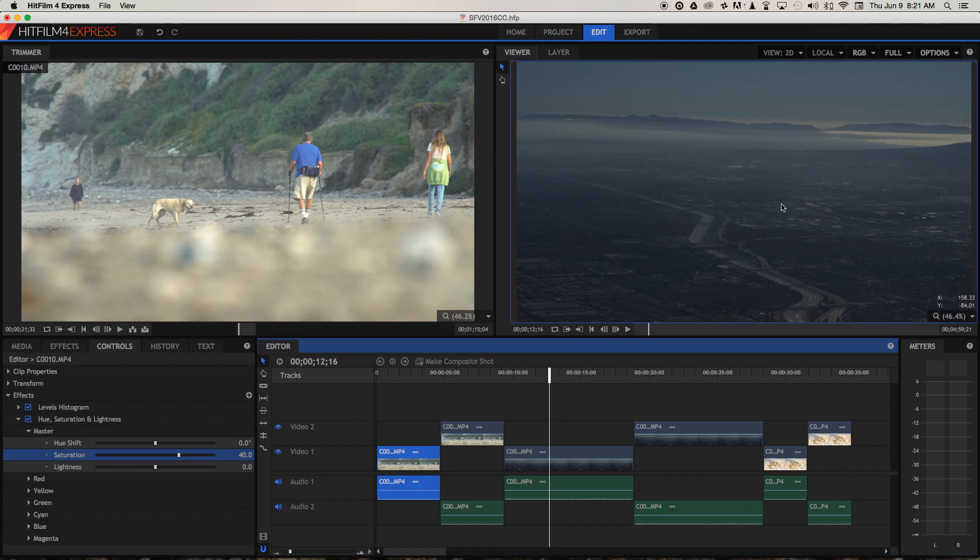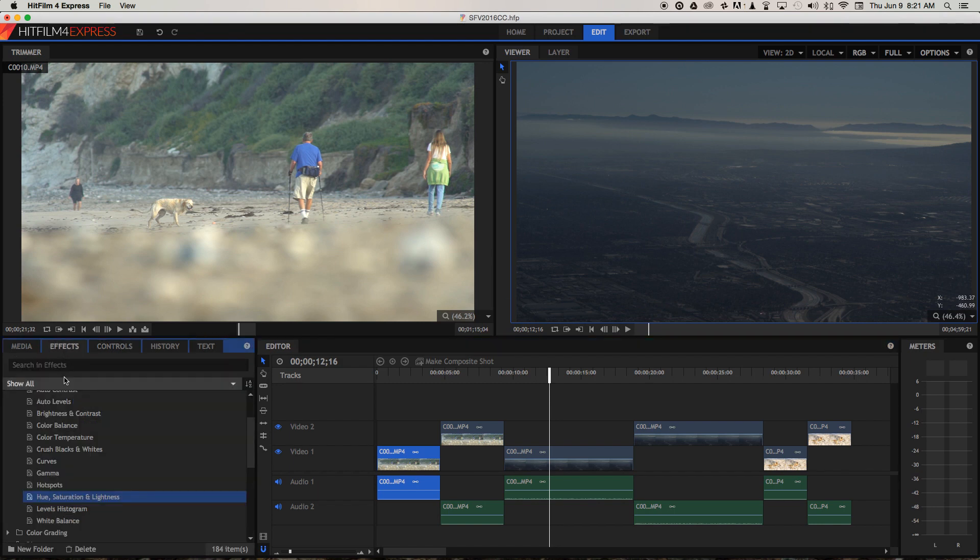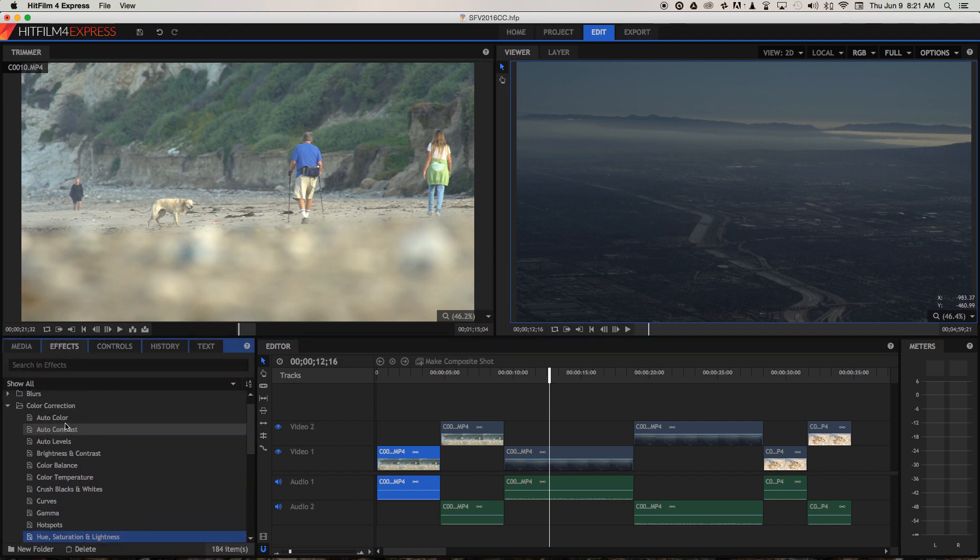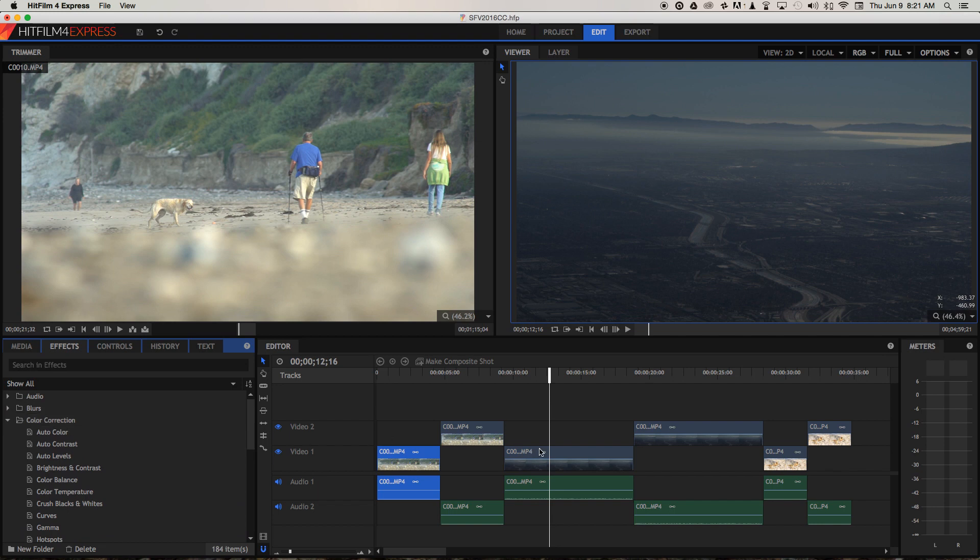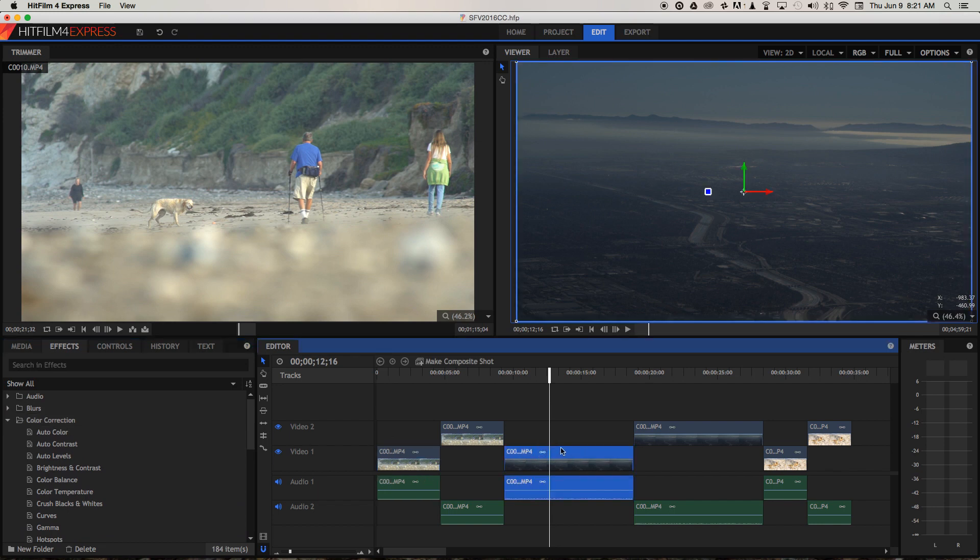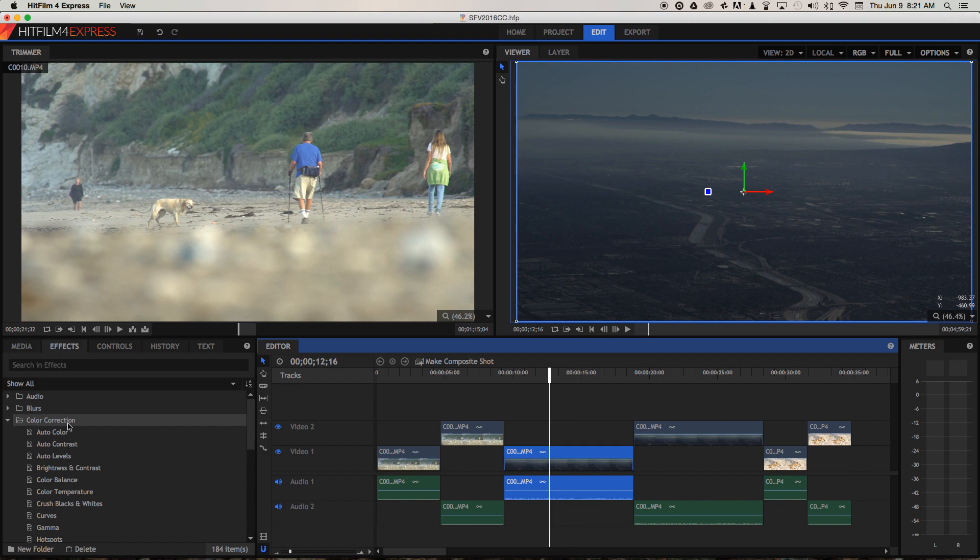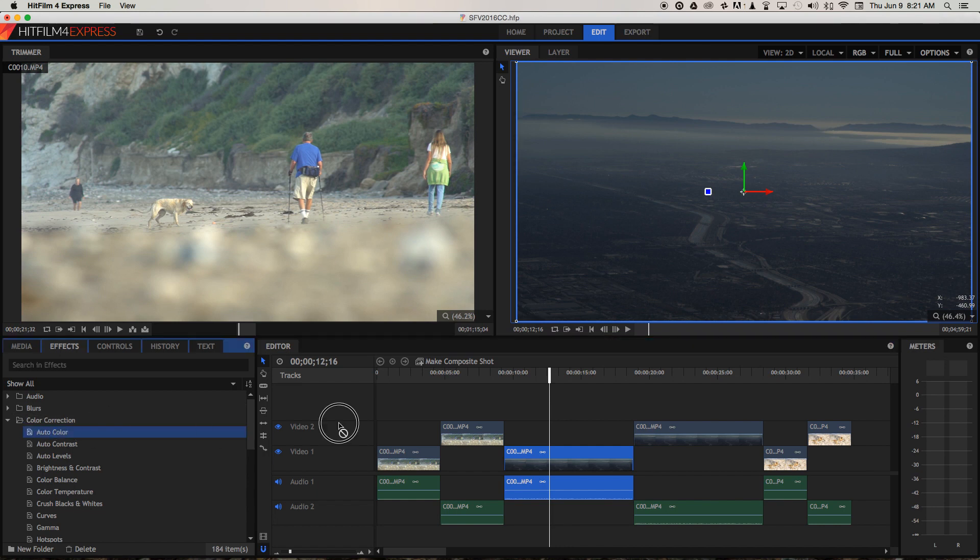But let's see how we can try and fix this in HitFilm. So let's go back to effects and under colour correction—oh, I need to select the clip in the timeline—and I'm just going to try an auto colour here.